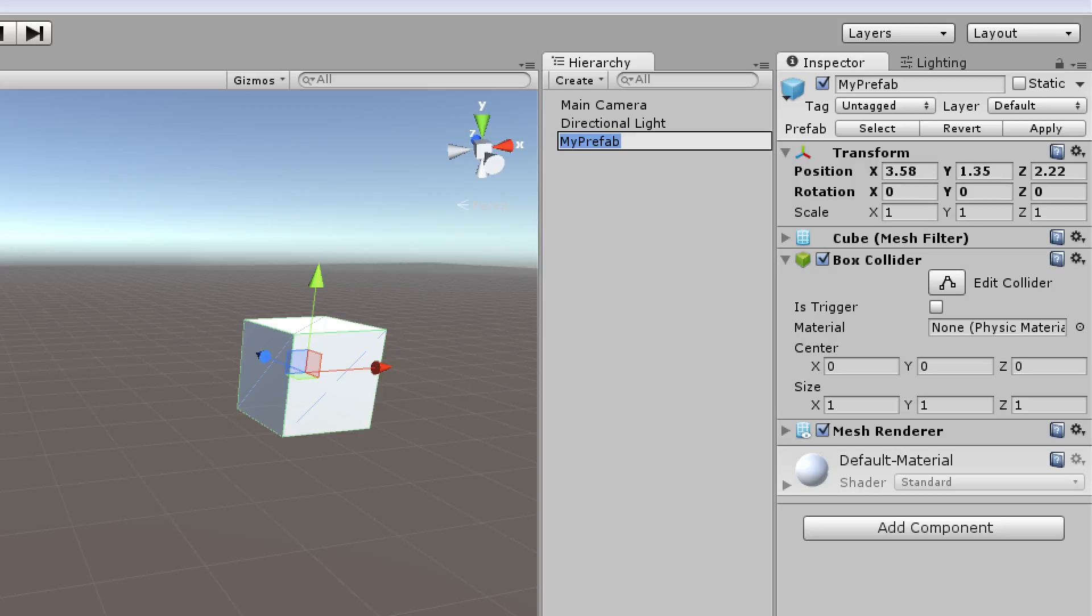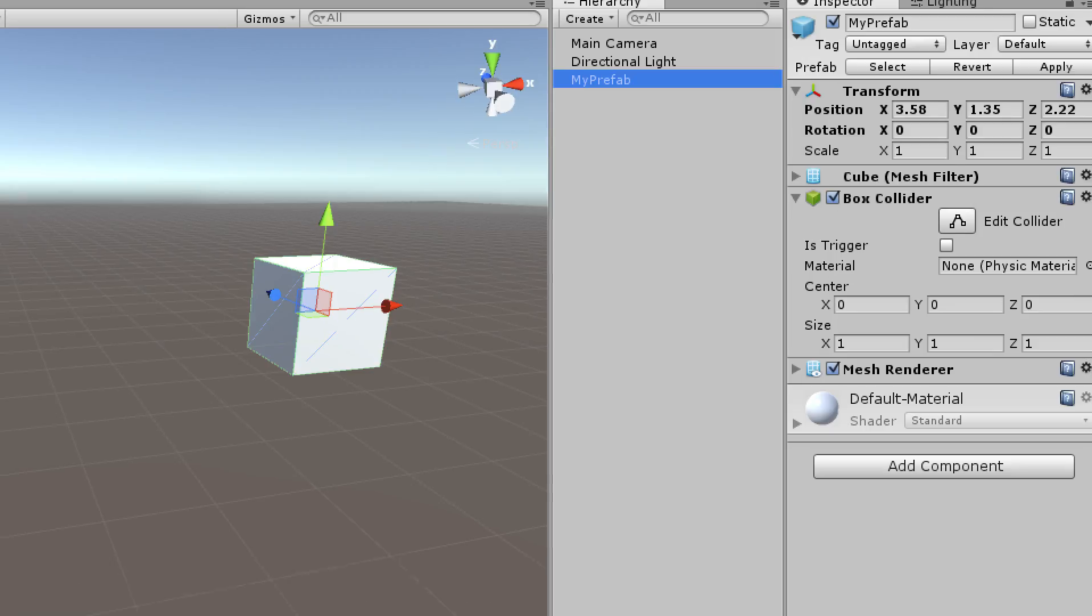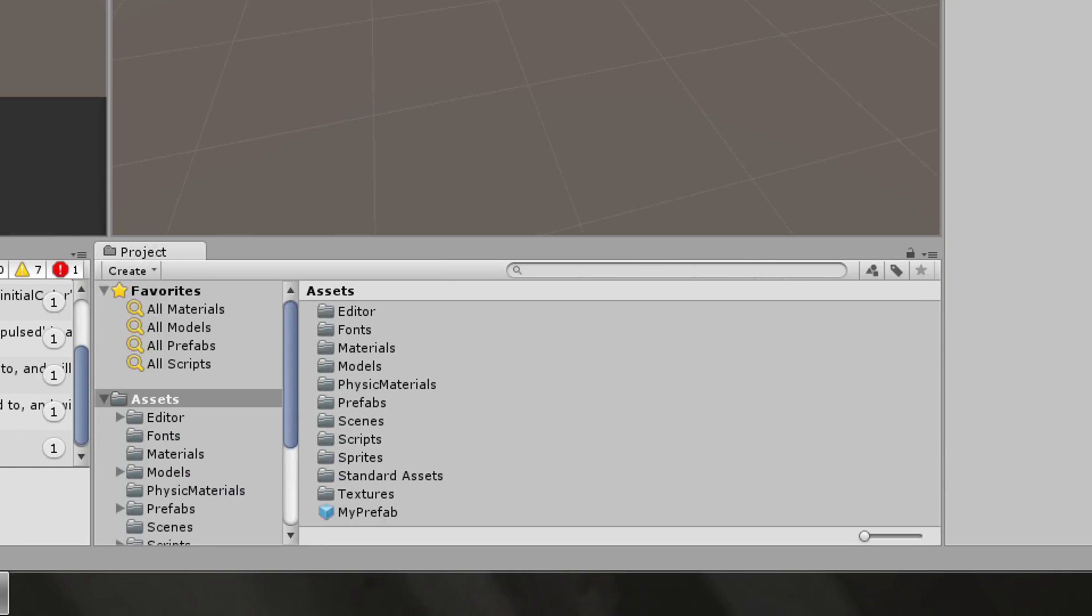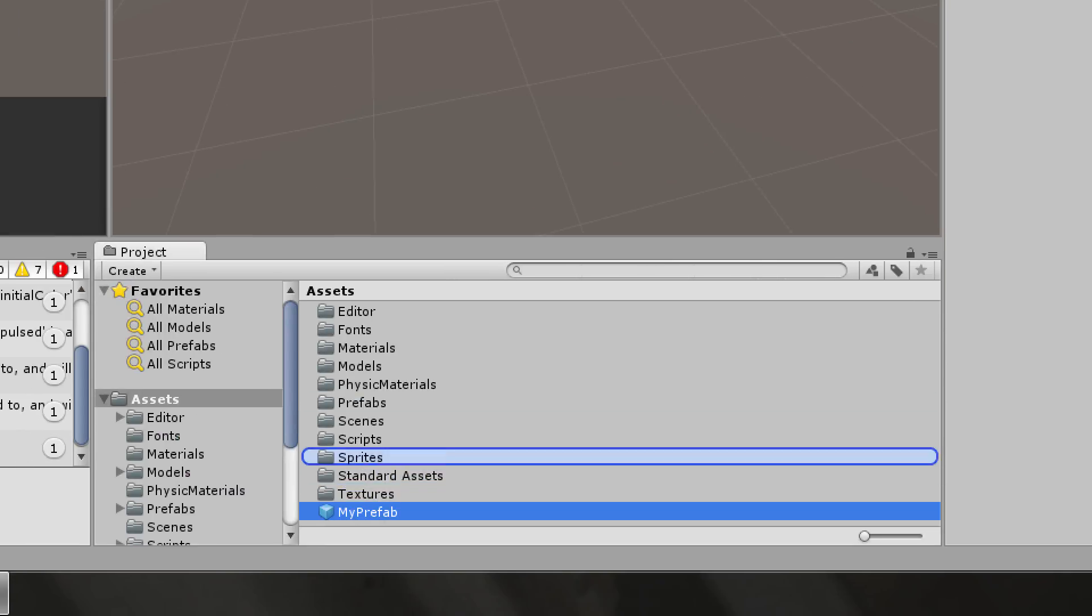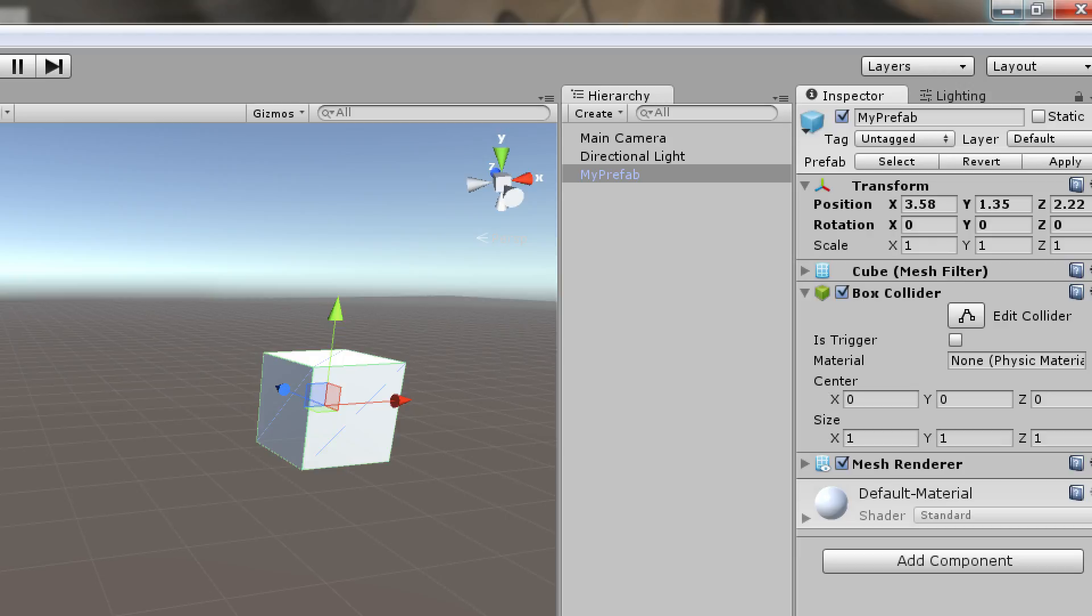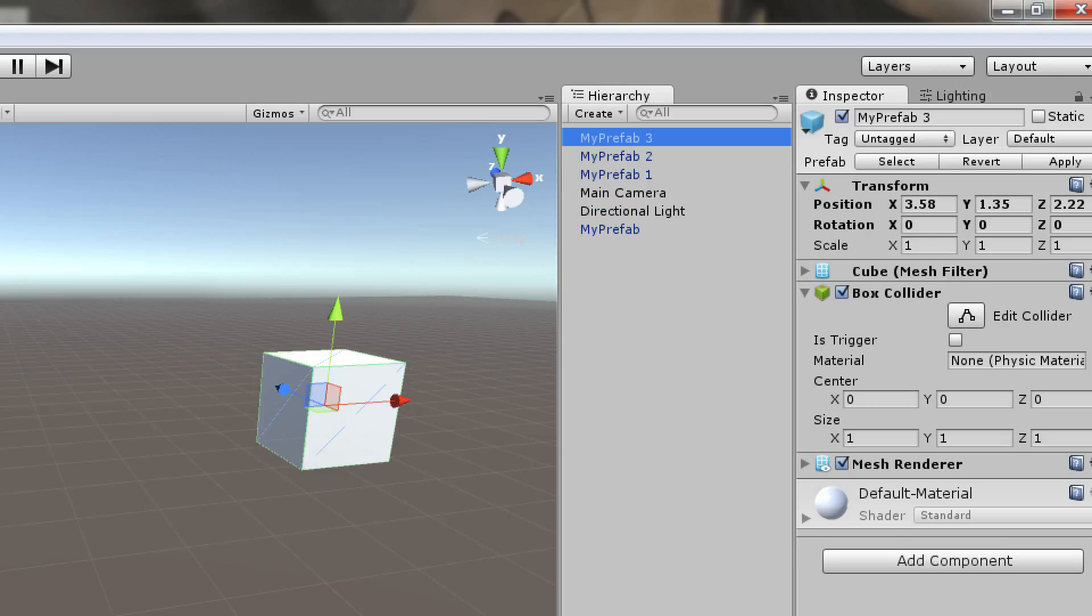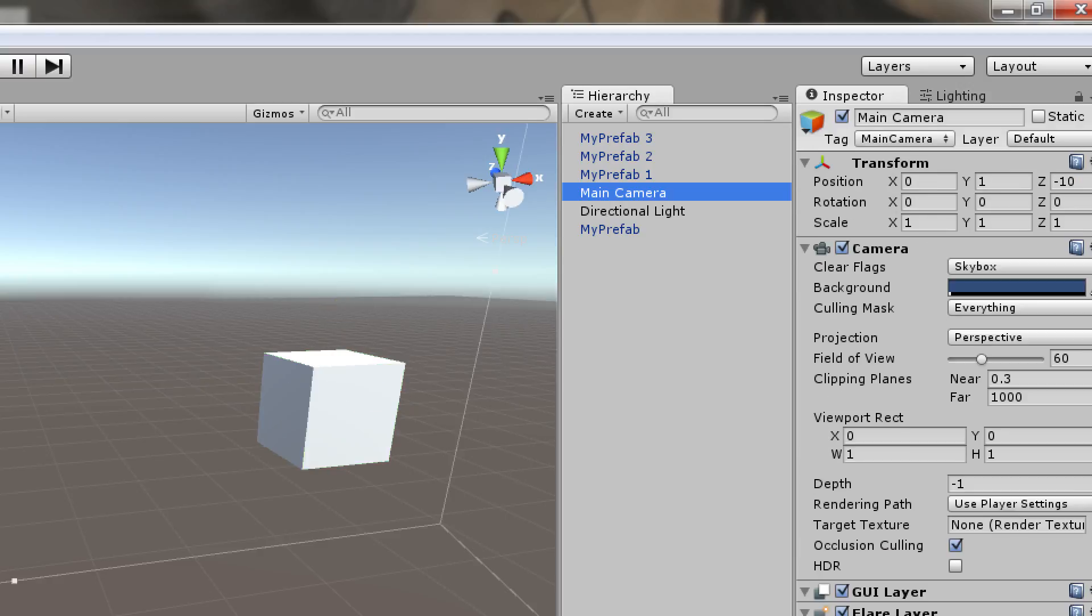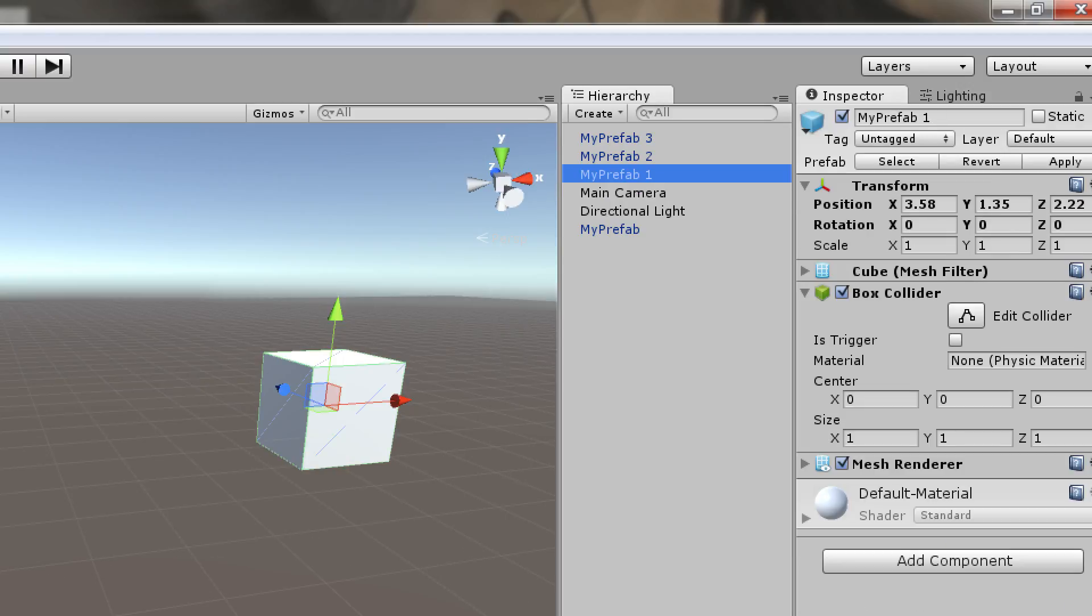So let's create a few instances of this prefab. At this point, since it is a prefab, I don't have to keep dragging the prefab in. Since I have an instance of my prefab, I can actually duplicate that instance, and it does the exact same thing. You will know because the prefab text is a little bit different color. It's not black. It's actually this dark blue.